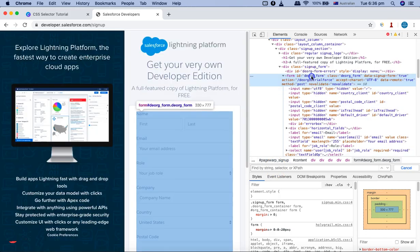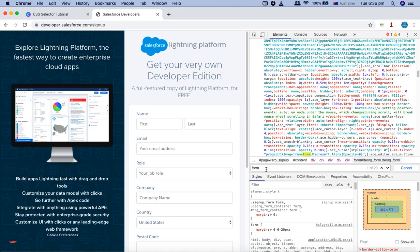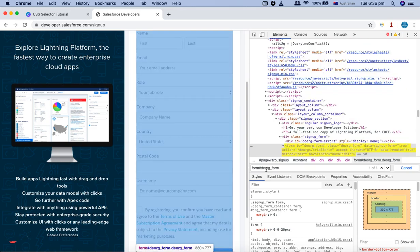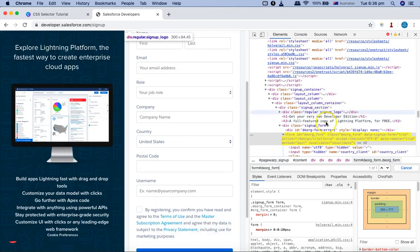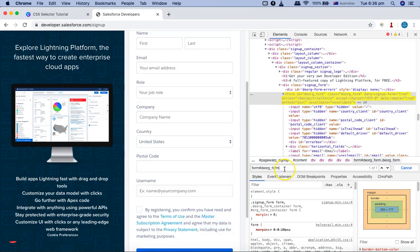Let's start writing our CSS selector. I'll specify the tag name 'form' and the ID using the hash symbol — so 'form#org-form'. You can see that particular element is now highlighted in yellow.